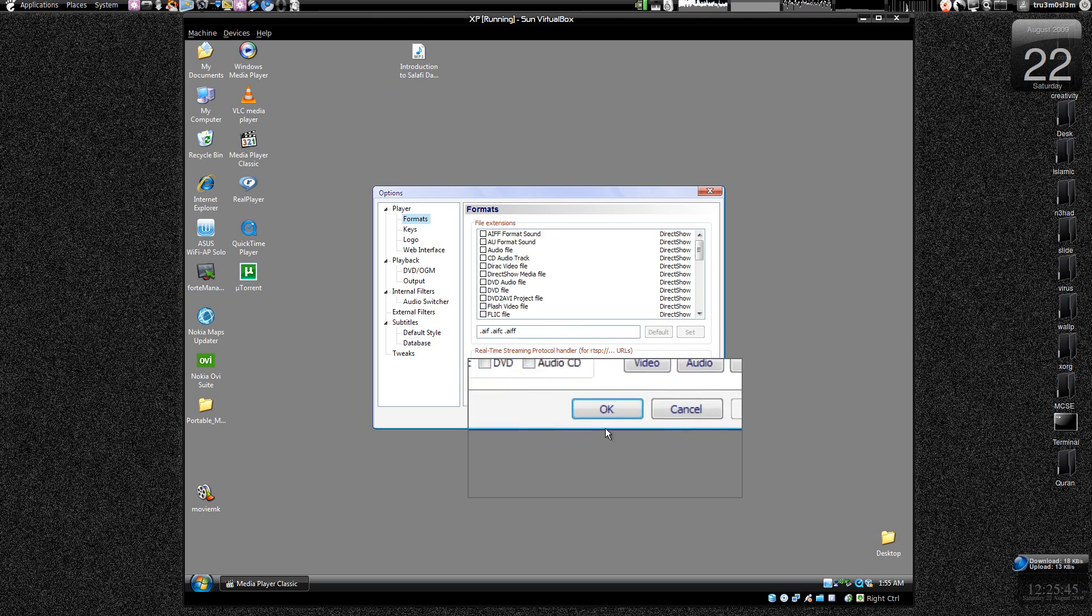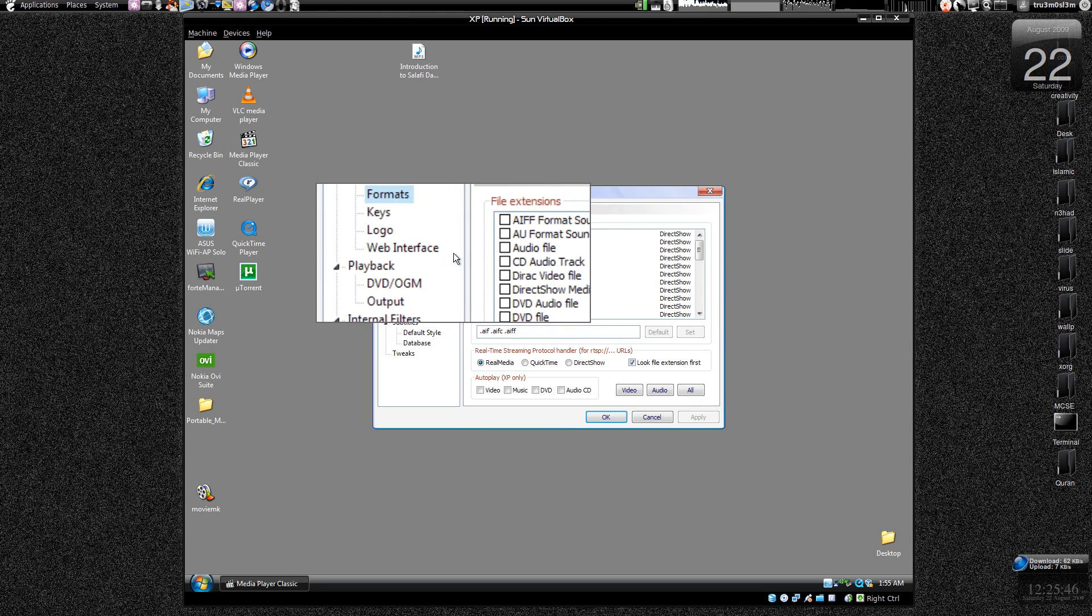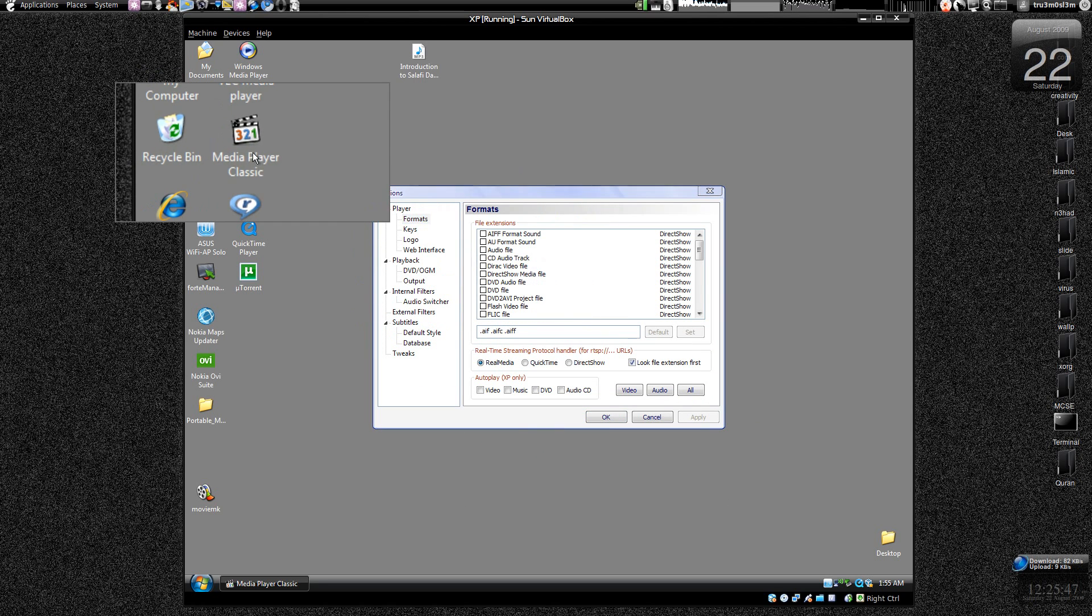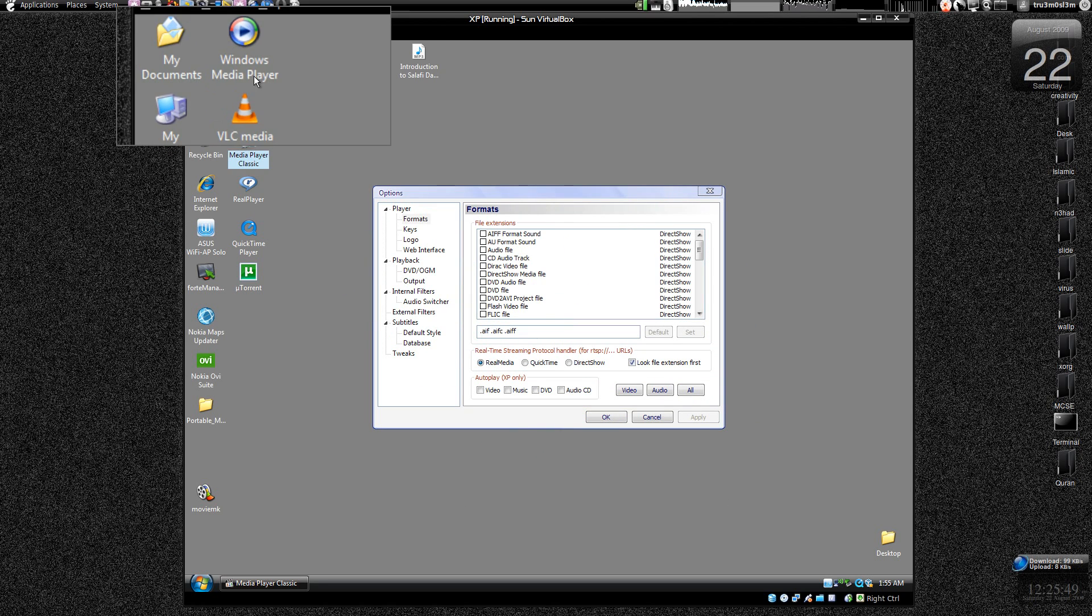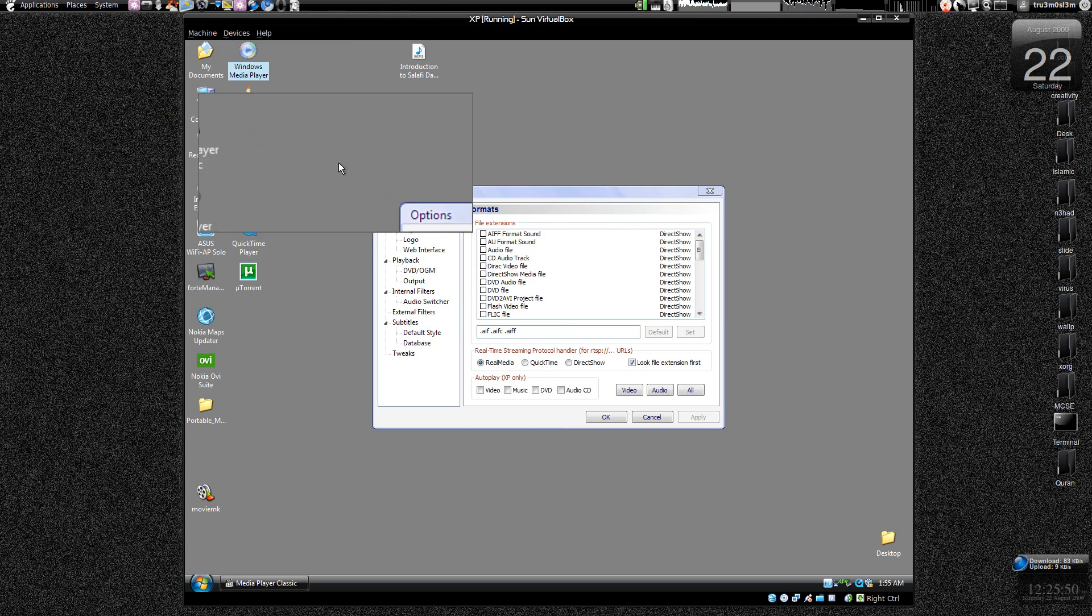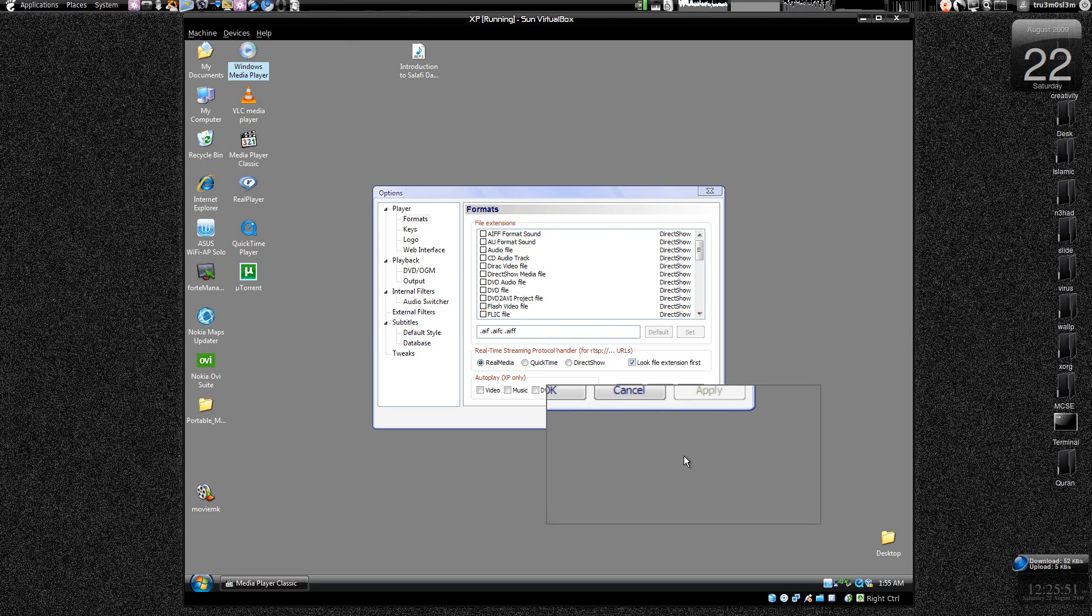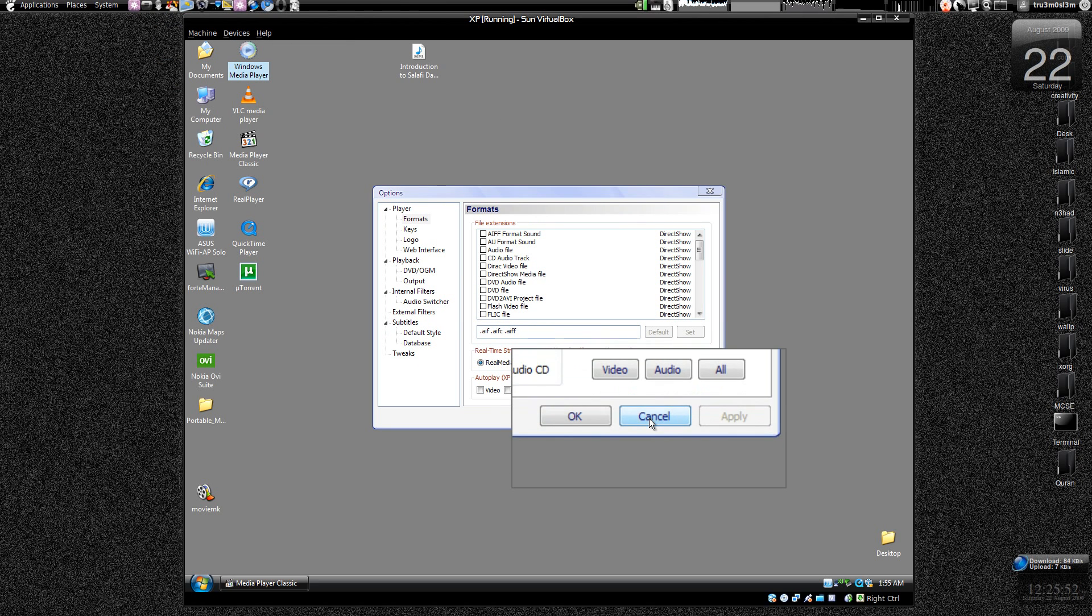Or like, it will try to play all the files. So if you want Media Player Classic, then you do this way. If you want Windows Media Player, just follow what I've already told you. Okay, that's it.